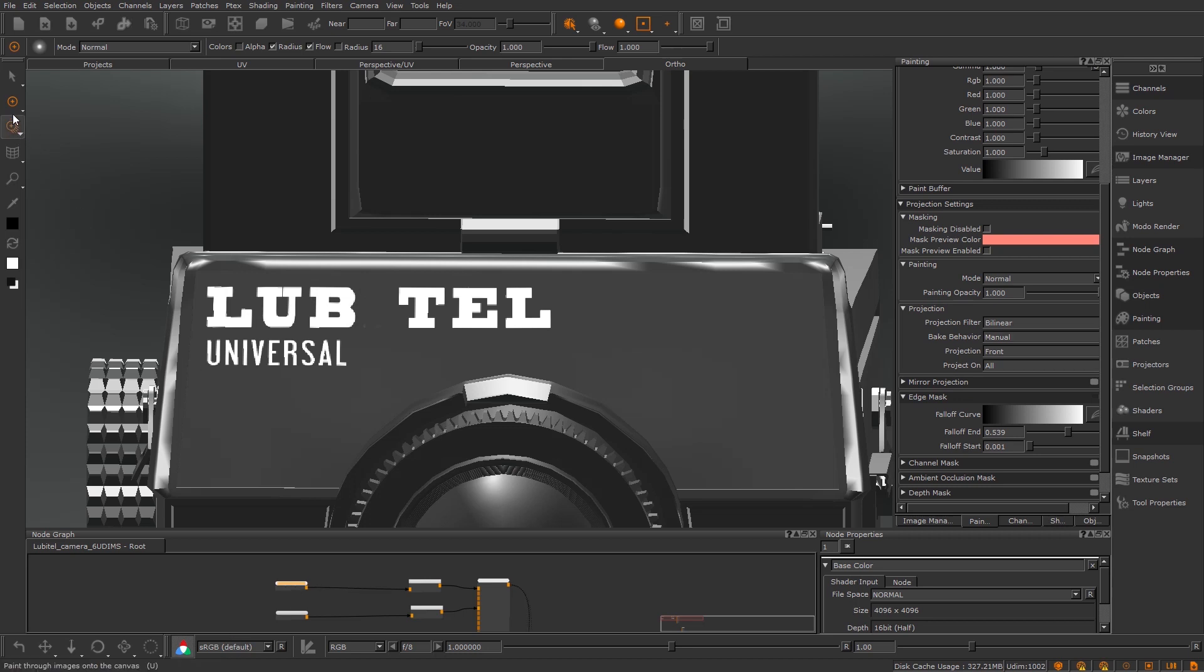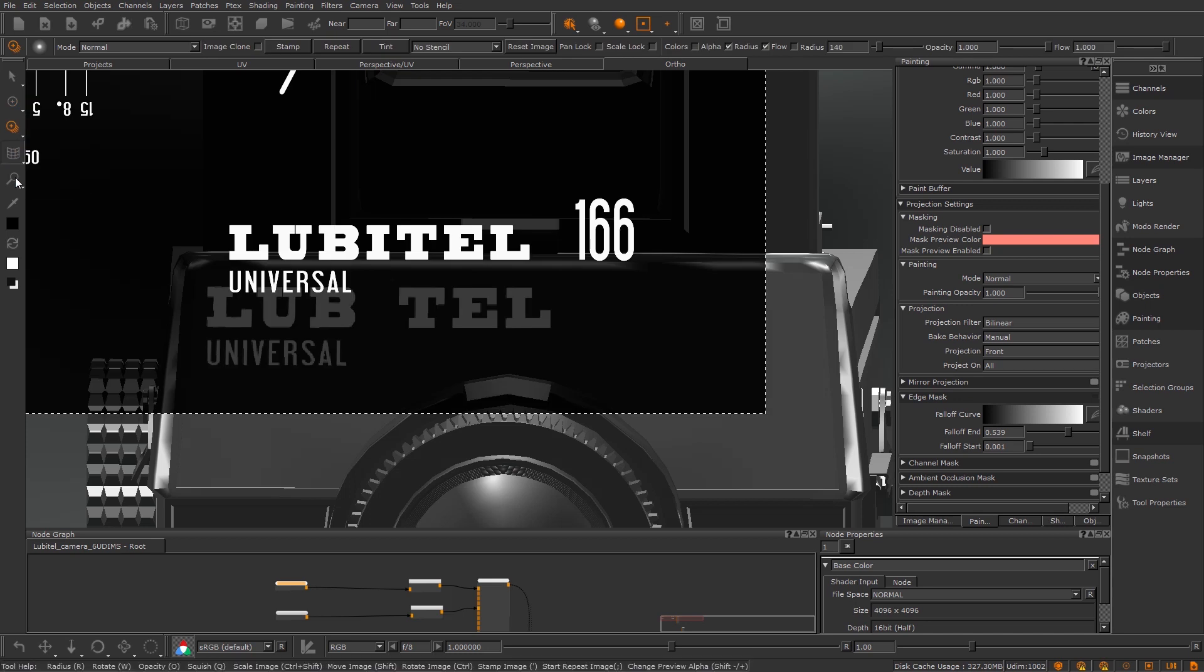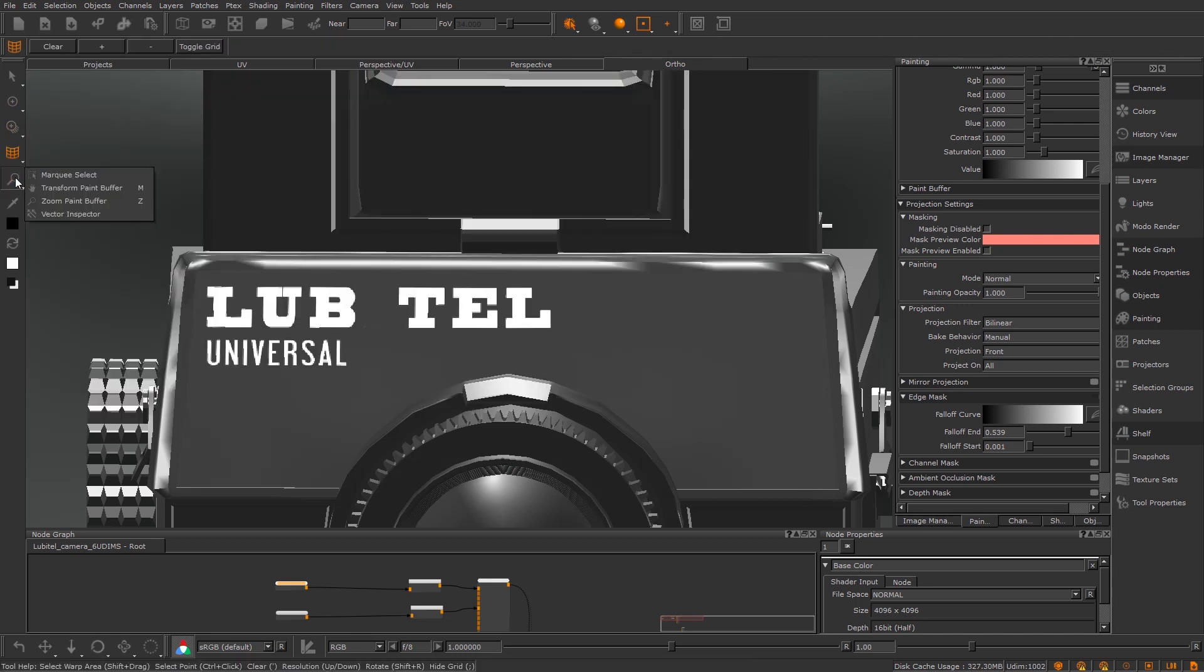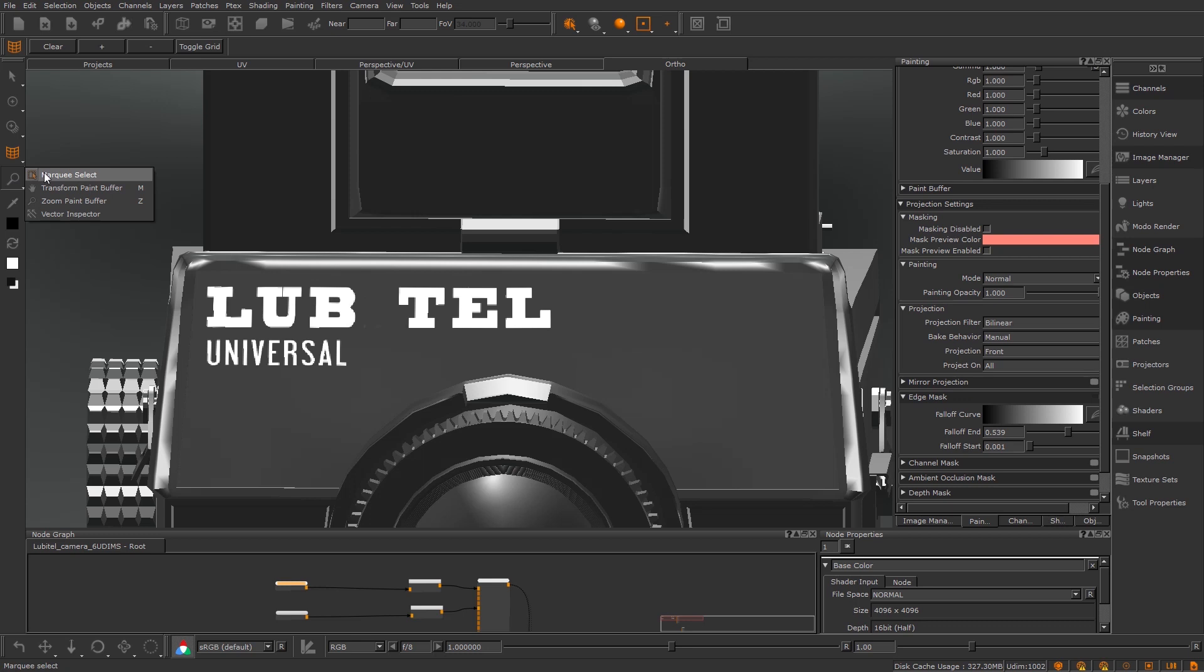It's this node here. What I need first of all is the Marquee Select tool which is one of these. I'm using 4.5 on this. It's Marquee Select tool here.